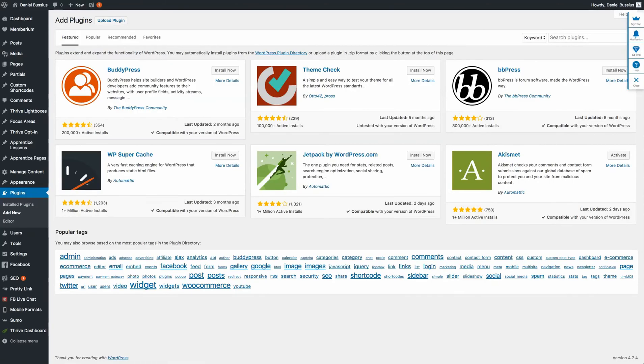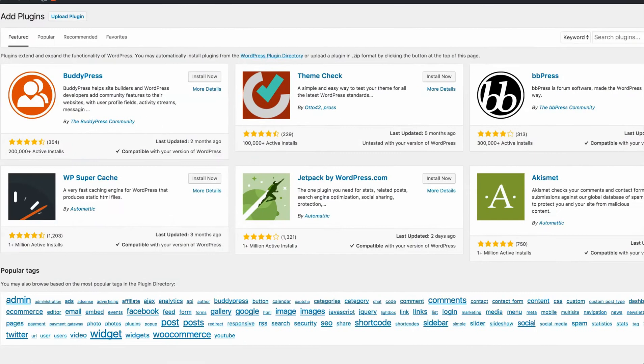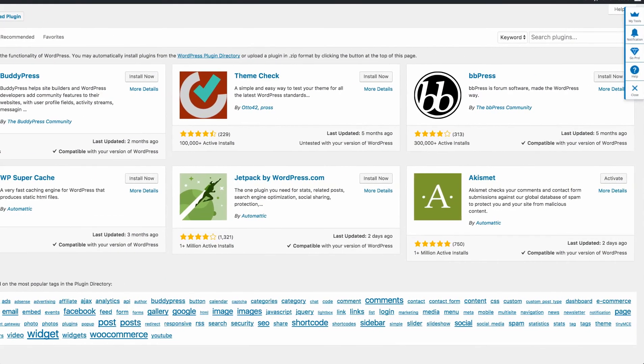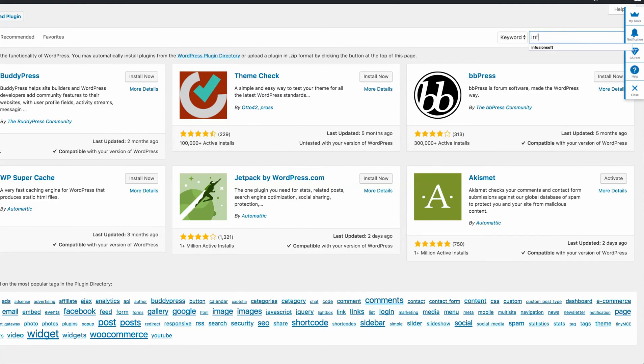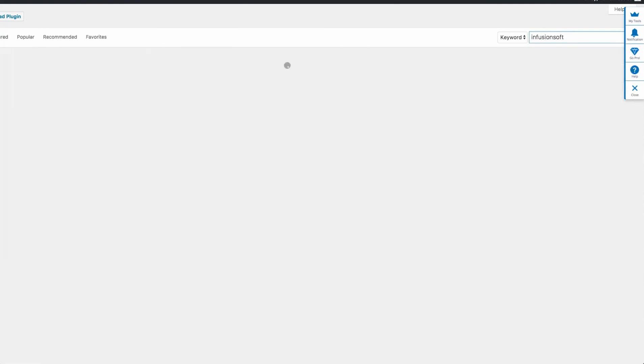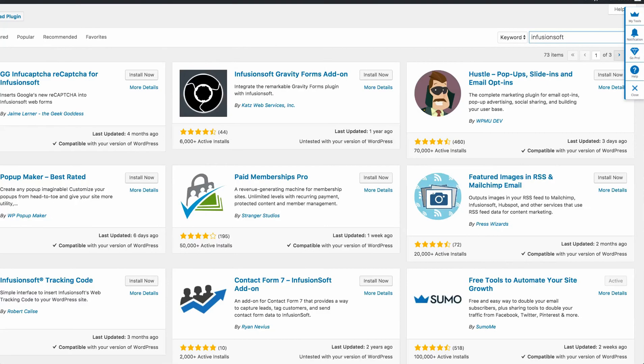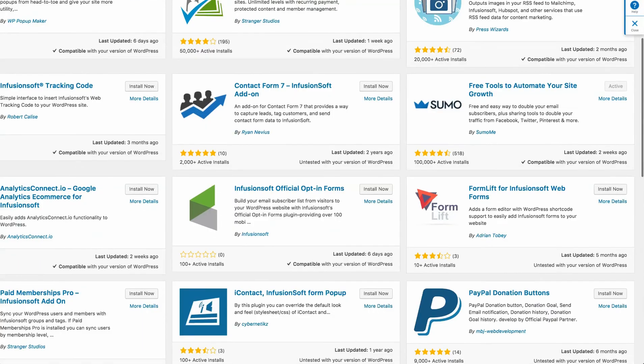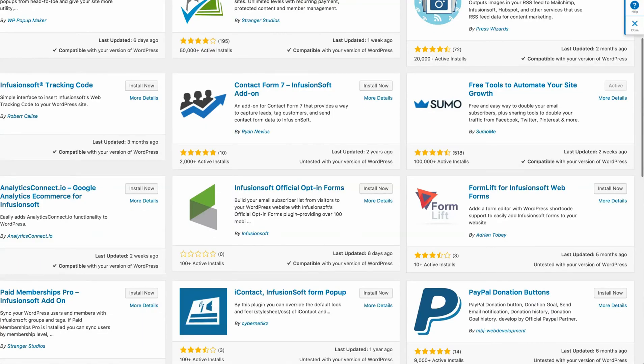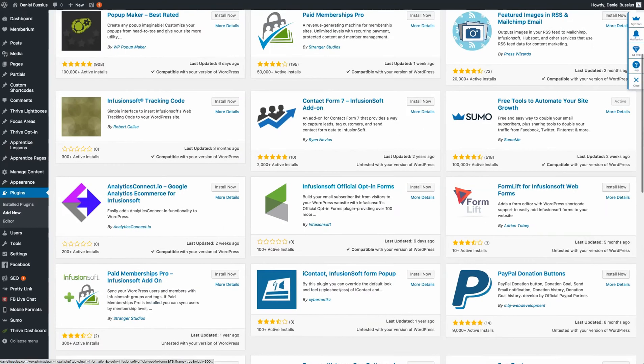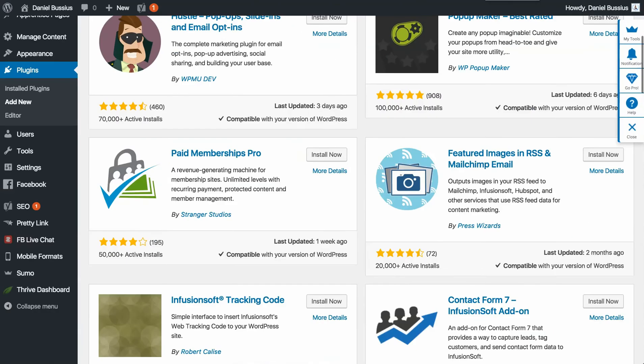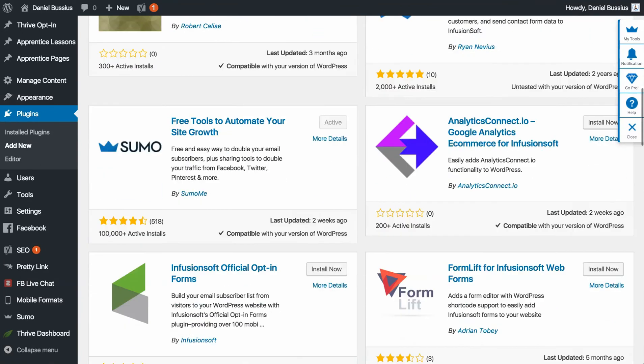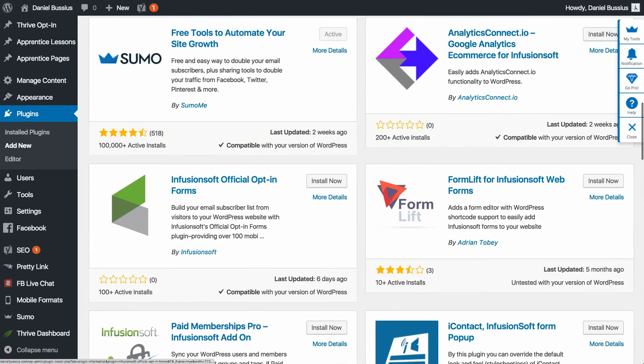And then we're going to go over here to search plugins, and I'm going to type in Infusionsoft. All right, and about halfway down the page, our little friend right here—I'm going to zoom in for you—Infusionsoft official opt-in form.